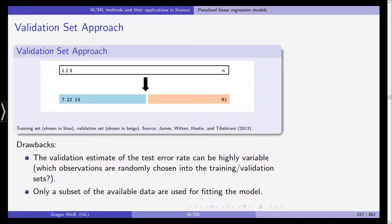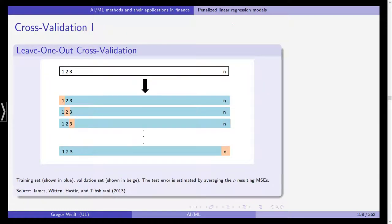The drawbacks of the validation set approach are that the validation estimate of the test error rate can be highly variable, depending on which observations are randomly assigned to the training versus validation set. Additionally, only a subset of the available data is used to fit the model — we are wasting data by holding it out, which is a serious drawback especially with finite data.